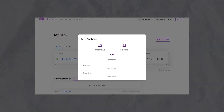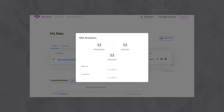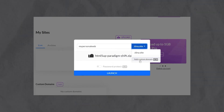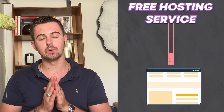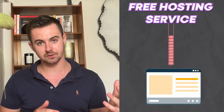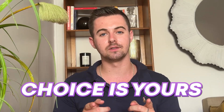By using tiny.host, you can track your website's performance with analytics and conveniently share it with anyone you want to impress. Plus, having a custom domain adds a touch of professionalism to your website. So whether you want to upload your website to a free hosting service, or take advantage of the enhanced features, the choice is yours.